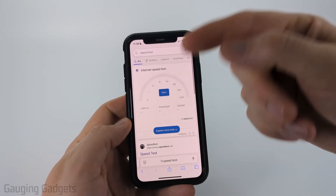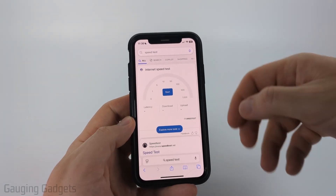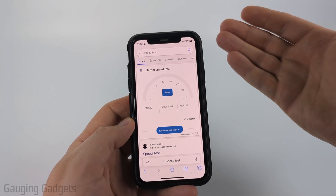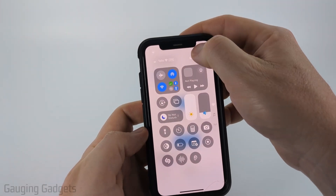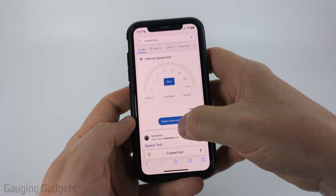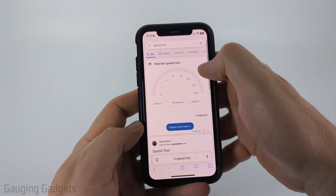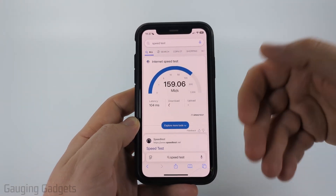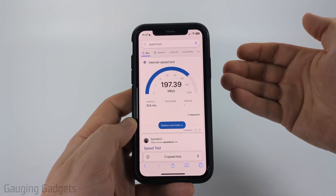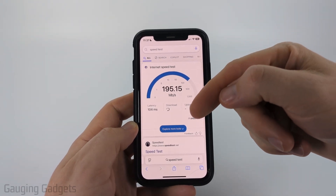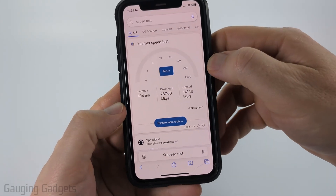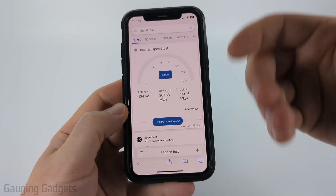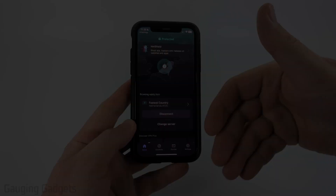Just as a quick example, I'm going to show you a speed test so you can see what kind of speed you can get. I'm currently connected to the VPN and I'll go ahead and select start. As you can see, for a free VPN, this is extremely fast. So there you go — there's a speed test on Proton VPN.